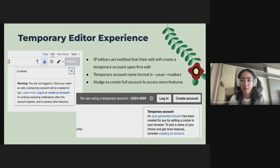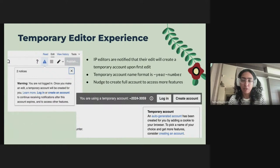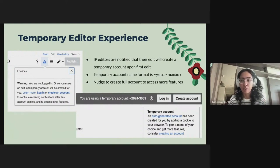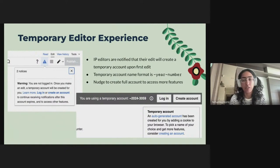This format came about after a lot of discussion and deliberation with community members. The reason for including the year is so that it is an easy identifier for how old a temporary account might be, and whether it's worth engaging with them, blocking them, and so on. Temporary accounts do expire — so after a point in time, a given temporary account may no longer be active.